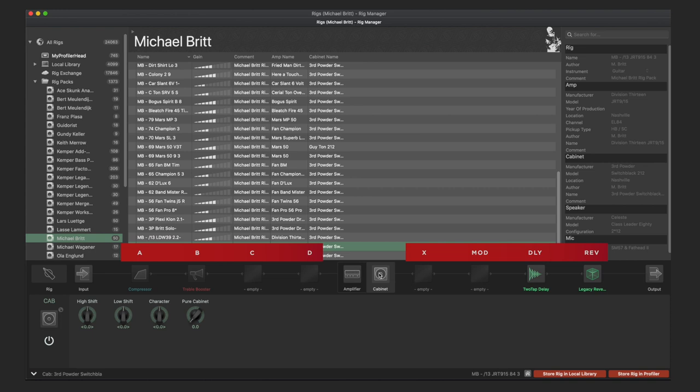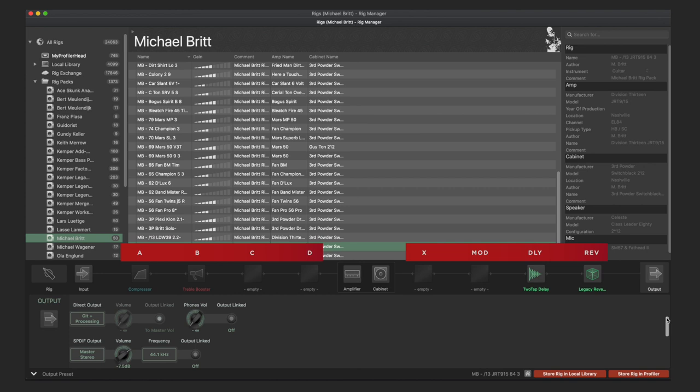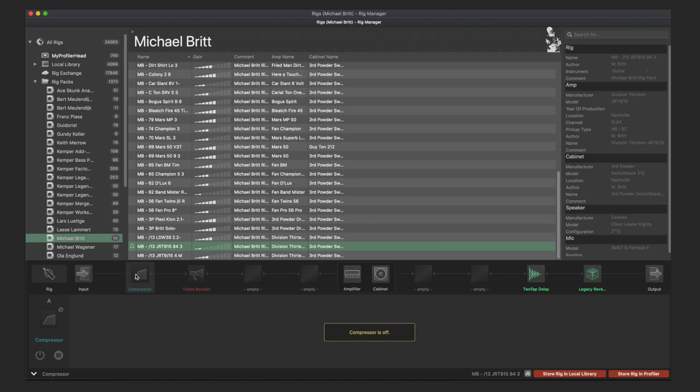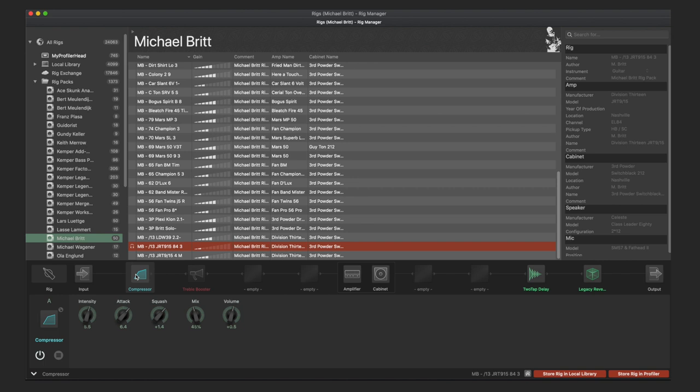The square icons show which effect is loaded in the corresponding module. If the image is dark, the effect is loaded but not yet activated. Click on the symbol again and the effect will be activated. Alternatively, you can click on the power symbol on the left-hand side. When the effect is activated, the parameters are also displayed, with controls to change their values.